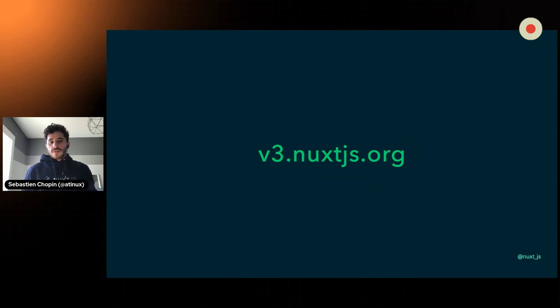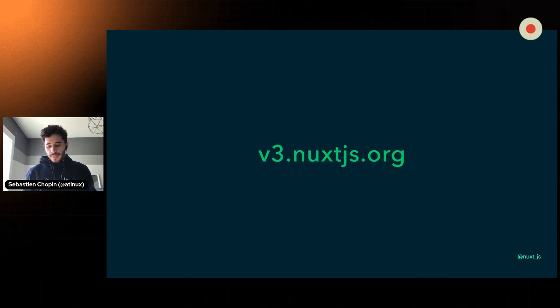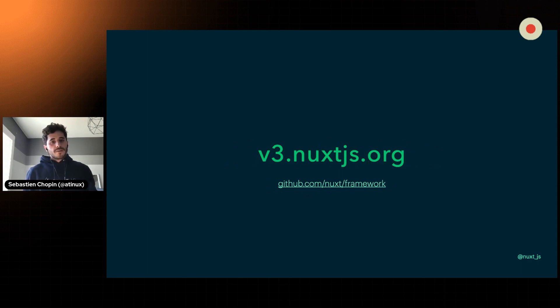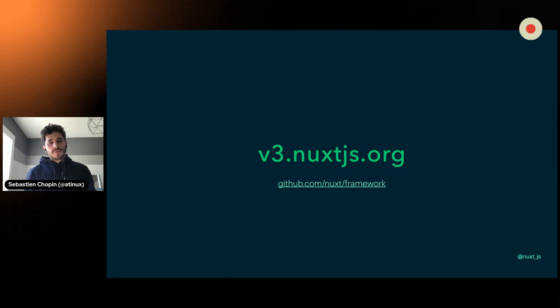You can check out the documentation on v3.nuxtjs.org. I highly recommend also to take a look at the GitHub repository. That's where everything is happening today. You can also check the Twitter, Nuxt underscore JS, where we push the latest news. Thank you very much for your time. I think I will let Puya now deep dive into the features we've been added.